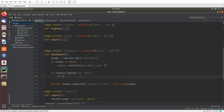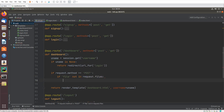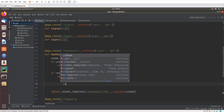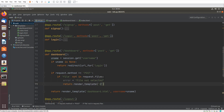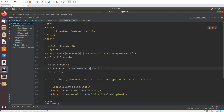Now let's create a check: if file is available or not in request.files. So if 'file' is not in request.files, the error will be 'file not selected'. If the file is not sent in the form, we will show that error.